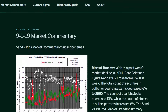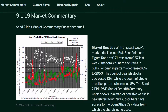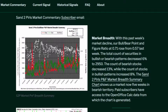Market breadth. With this past week's market decline, our Bull Bear Point and Figure ratio at 0.71 rose from 0.57 last week. The total count of securities in bullish or bearish patterns decreased 6% to 2,950. The count of bearish stocks decreased 13%, while the count of stocks in bullish patterns increased 8%. The Santu Pearl P&F Market Breadth Summary Chart shows us a market now 5 weeks in bearish territory.